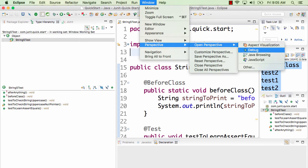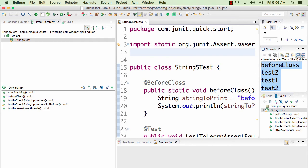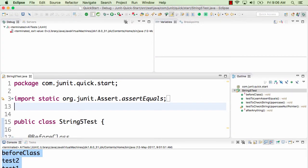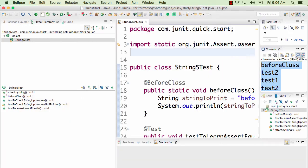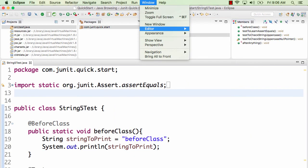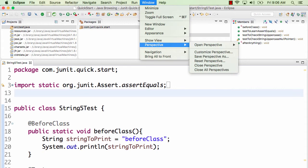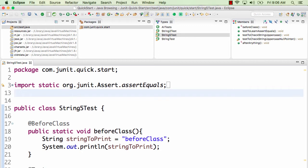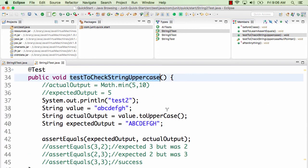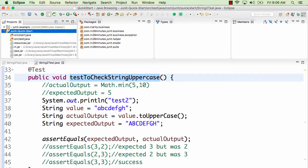Eclipse has this concept of Perspectives, found at Window > Perspective > Open Perspective. There are many different perspectives. The Debug perspective is best when debugging — it shows all running things and variables. The Java perspective is best for writing Java code. The Java Browsing perspective is useful when trying to understand a new project quickly — it lets you see packages, types, and methods at a glance.